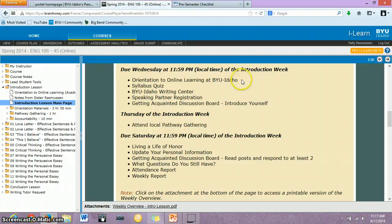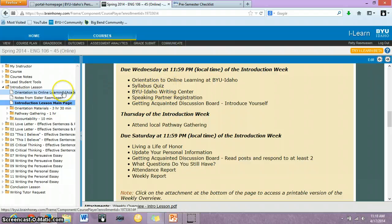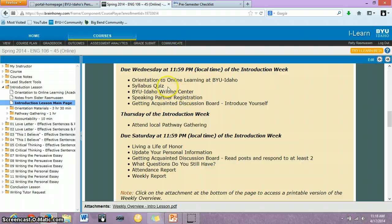This Wednesday, you need to complete the orientation online learning — I believe it's just a quick video — and you can access that on the menu on the left. Also, you need to read the course syllabus and then take the syllabus quiz. If you have any questions about the syllabus, don't hesitate to let me know before you take that quiz.